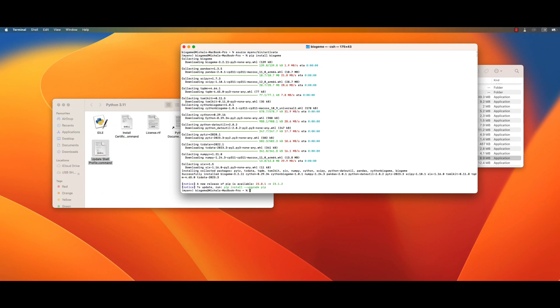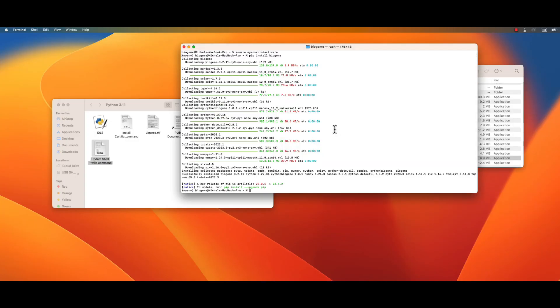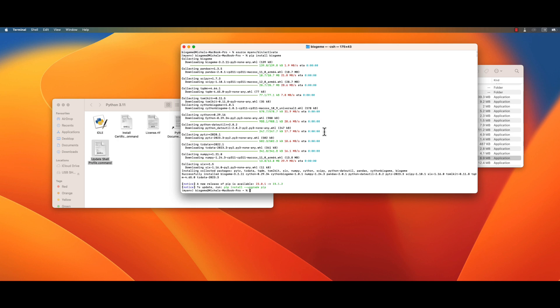And in order to check that, we will need to run it into a development environment. There are many development environments available in the internet. But one of them is provided with Python. It's called IDLE. And as you can see, there is the IDLE icon here. But I will need to launch IDLE from my own environment to make sure that I stay in my environment.